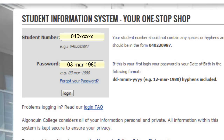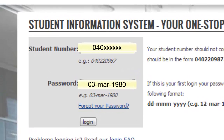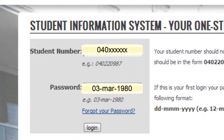To log on to AXIS for the first time, you're going to enter your student number, which is a nine-digit number beginning with 040. As your password, you're going to enter your date of birth in the form of date-hyphen-first three letters of the month-hyphen-full year. For example, if your date of birth is March 3rd 1980, you're going to enter 03-mar-1980 and click log on.